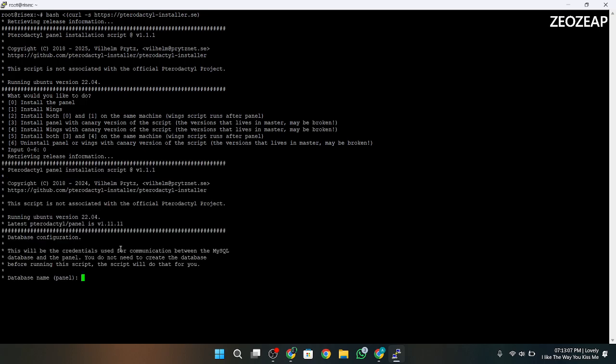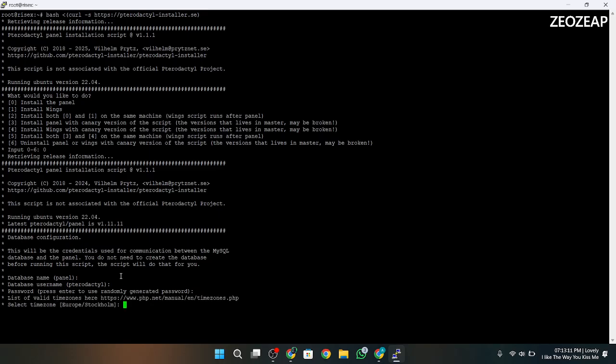Now enter the database name, username, password, and timezone. I will prefer to use default values for the following. Now enter the email — I will use a custom email. You should give your real email.